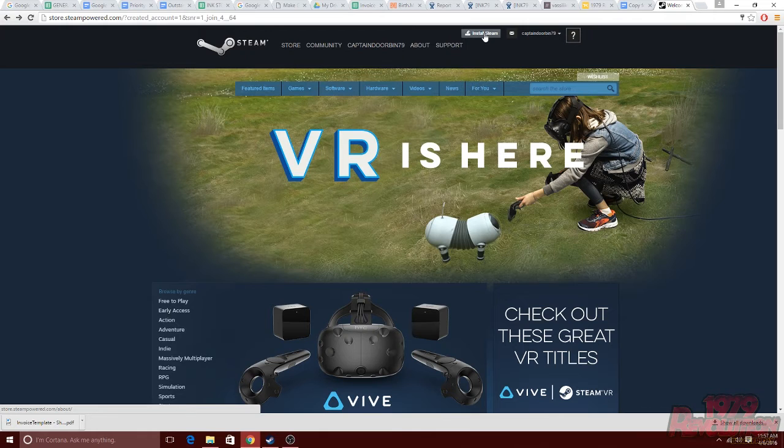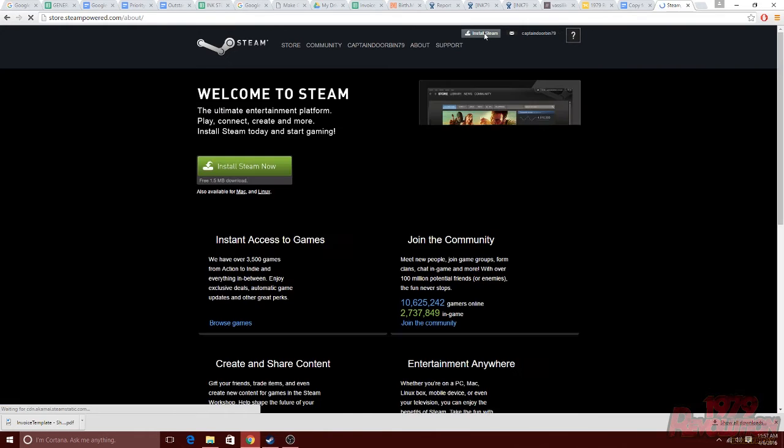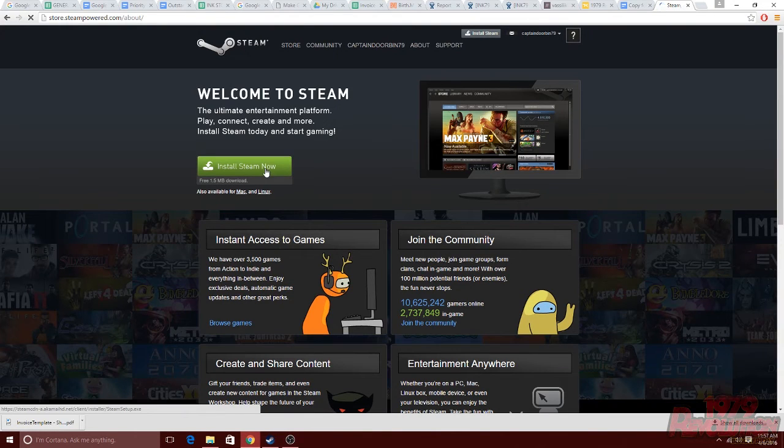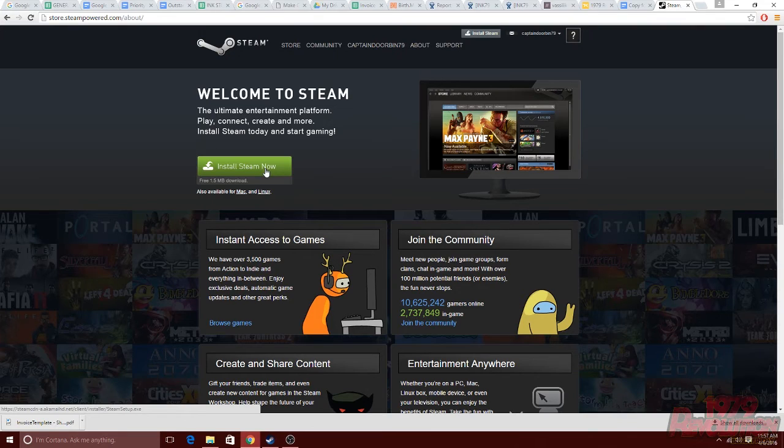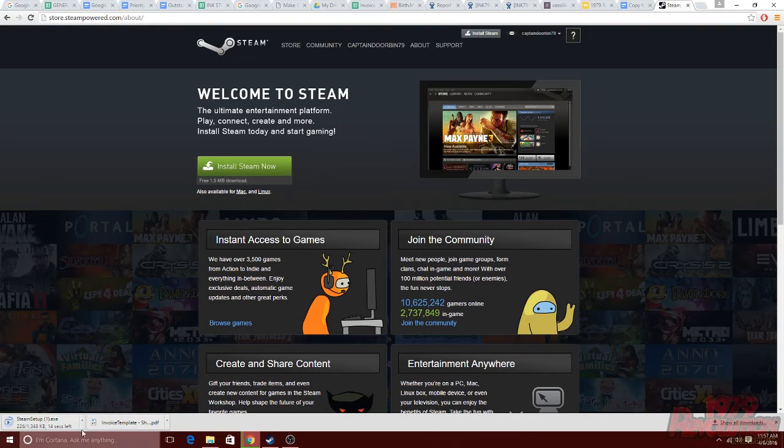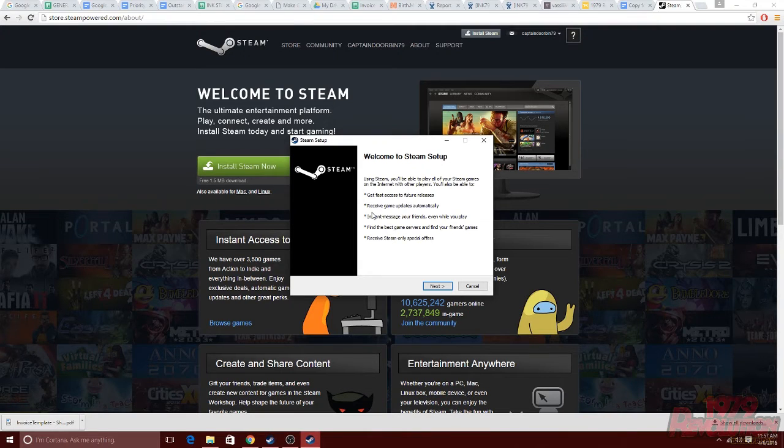At the top of the page, you'll notice the install steam button. Go ahead and click that. Again, you'll see a bigger version of that install steam button that says install steam now. Go ahead and click that to start the download. Once it is finished downloading, you can click on it to start the .exe.